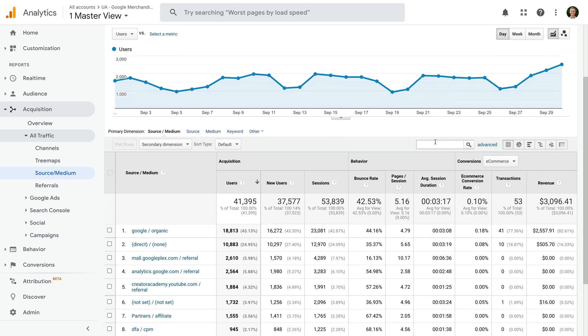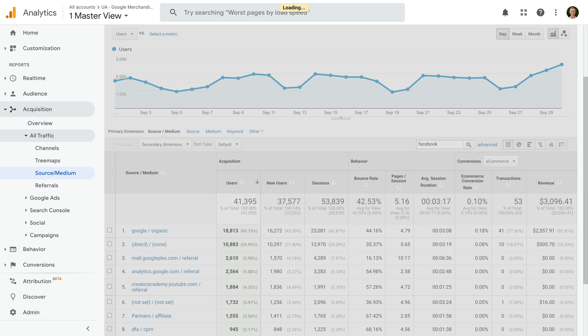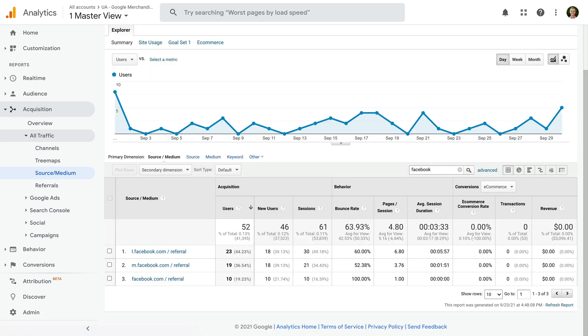We can now search for Facebook above the table. We can now see three rows in the report: l.facebook.com, m.facebook.com, and facebook.com. All of the rows have referral as the medium.